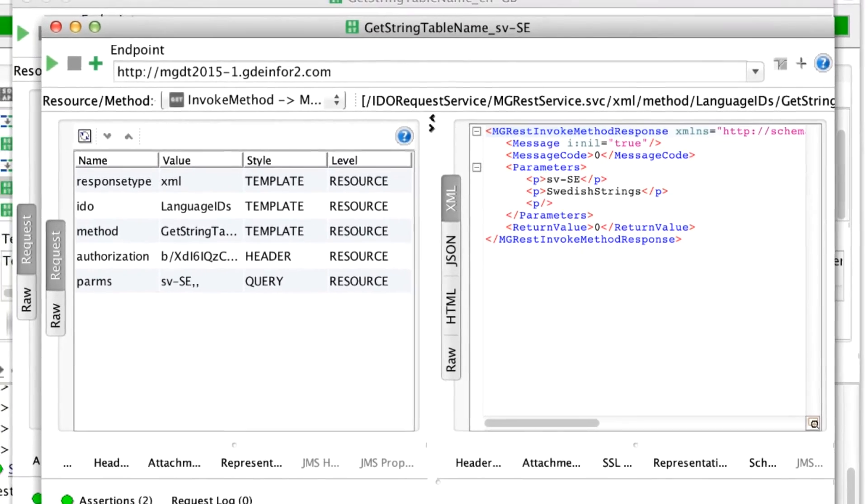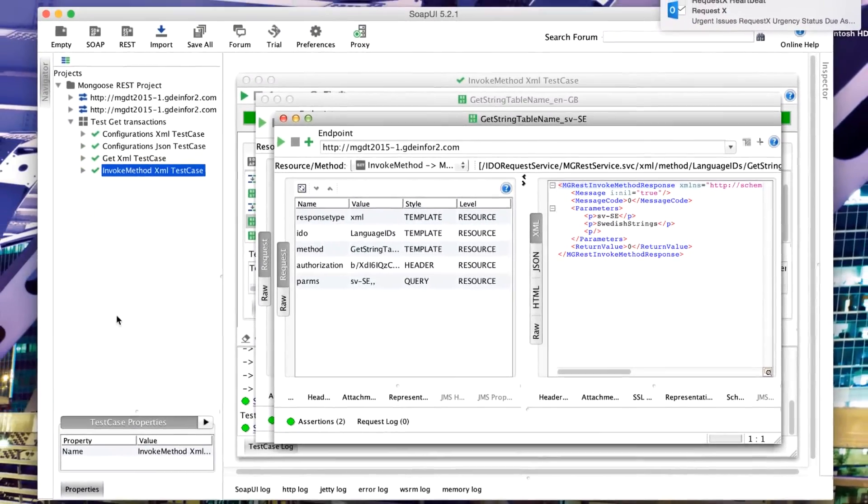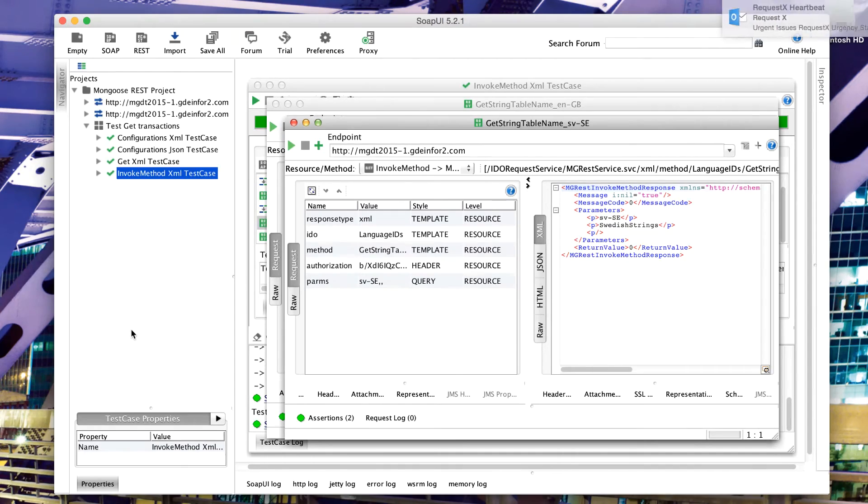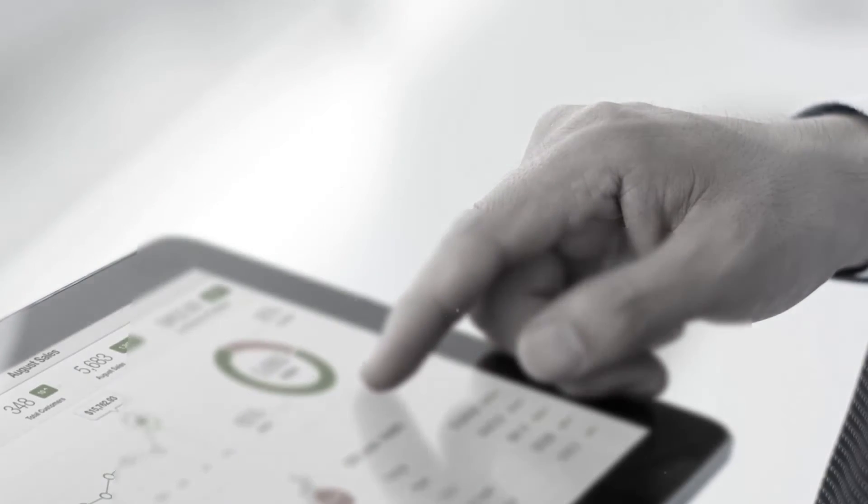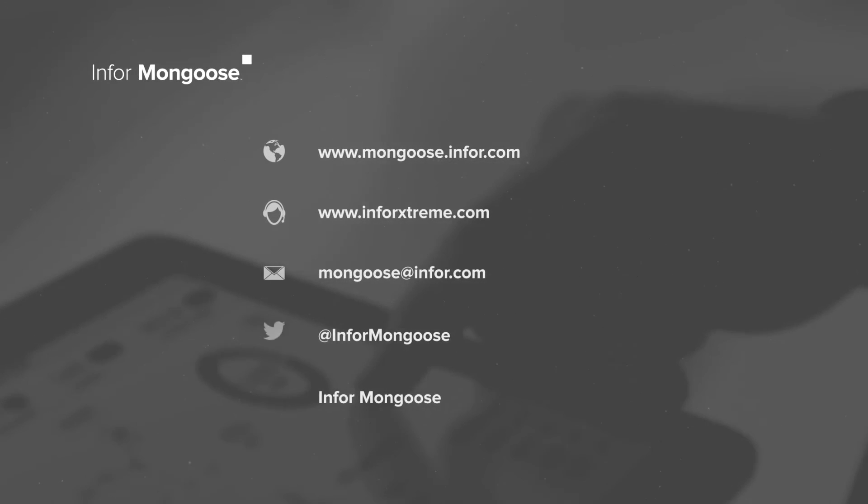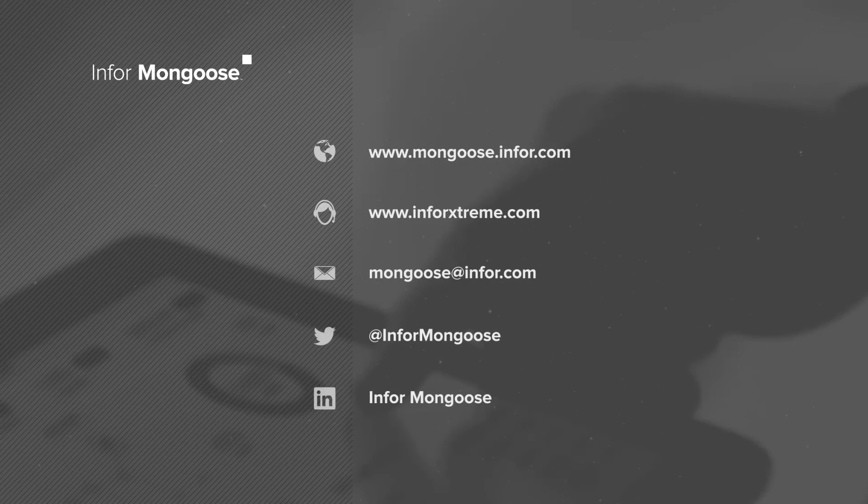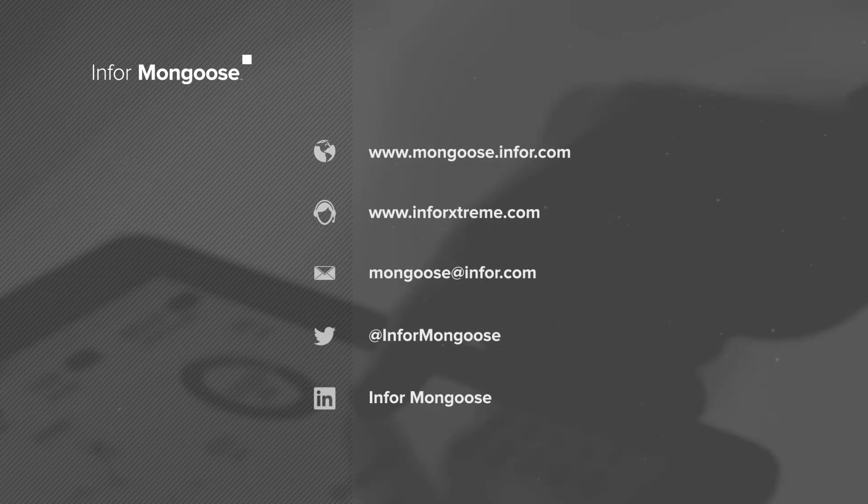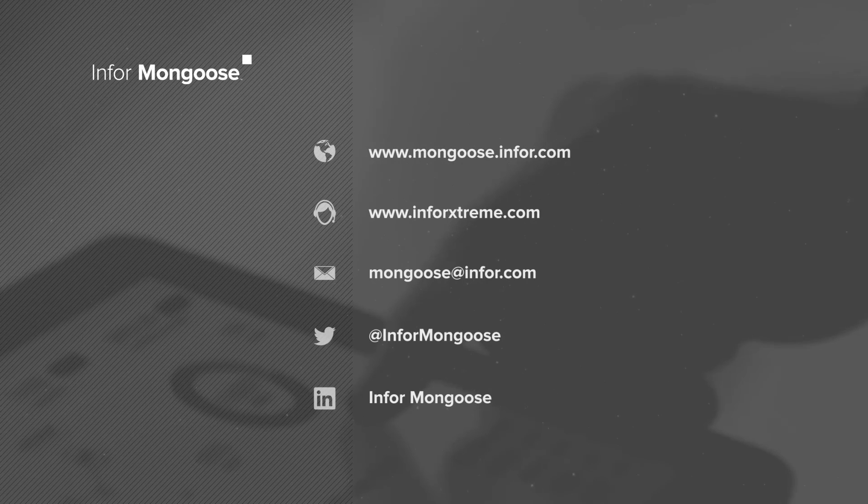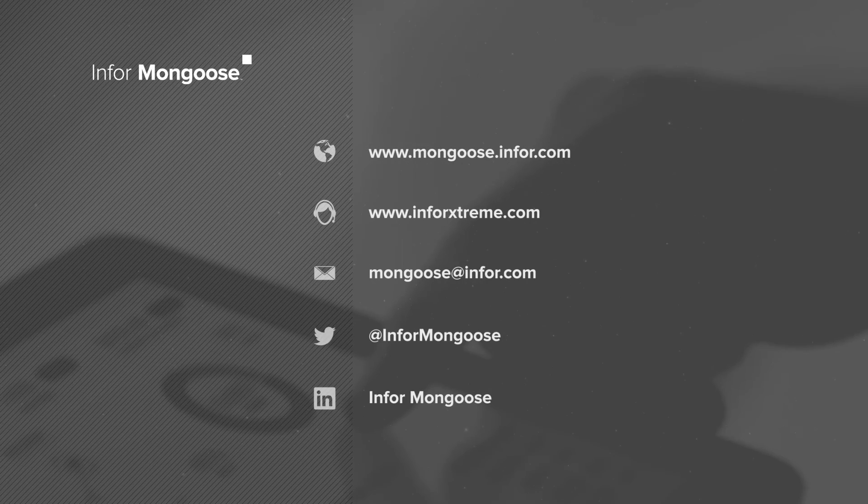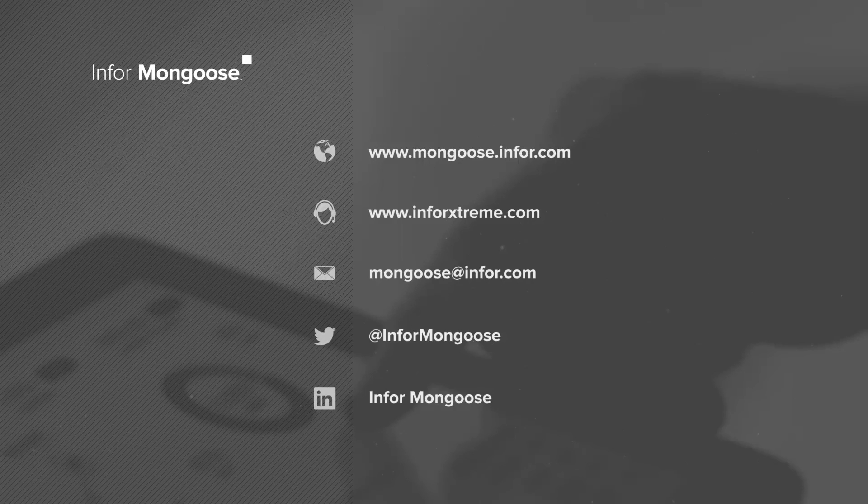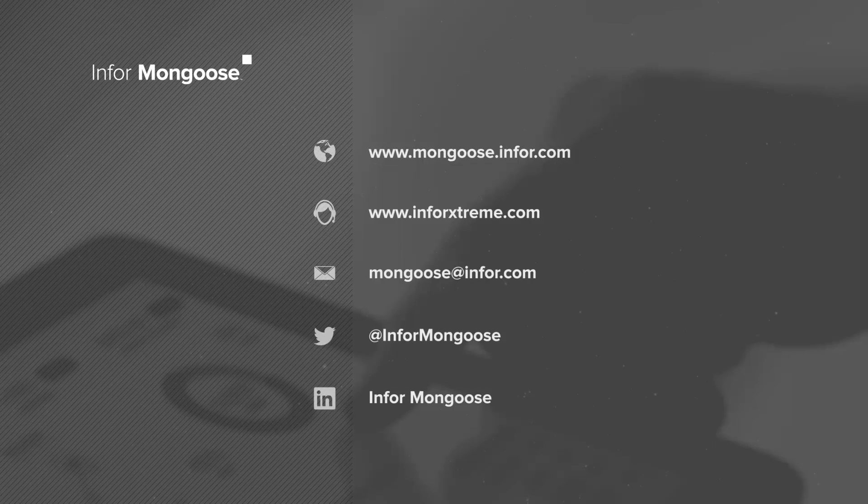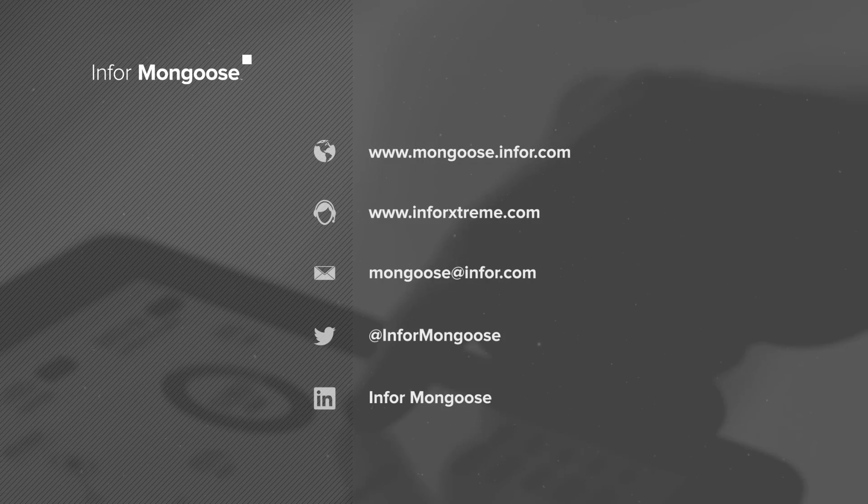This allows us to not just get data, but invoke a method. Other RESTful web services exist for updates, insertions, and deletions. Visit the Mongoose portal for more tutorials like this. For tech support, log an issue on Infor Extreme, and you can send your general questions or comments to mongoose at infor.com. If you'd like to stay up to date on what the Mongoose team is working on, follow us on social media.